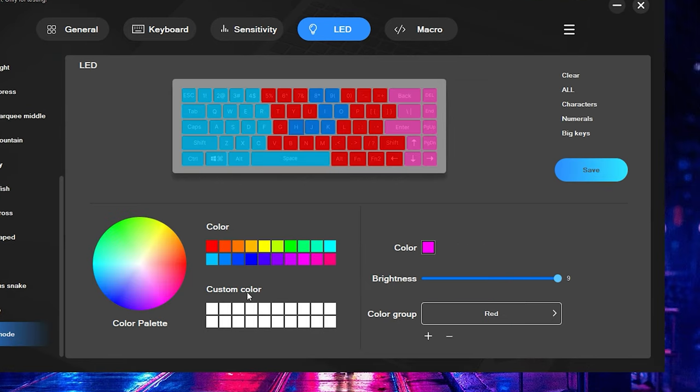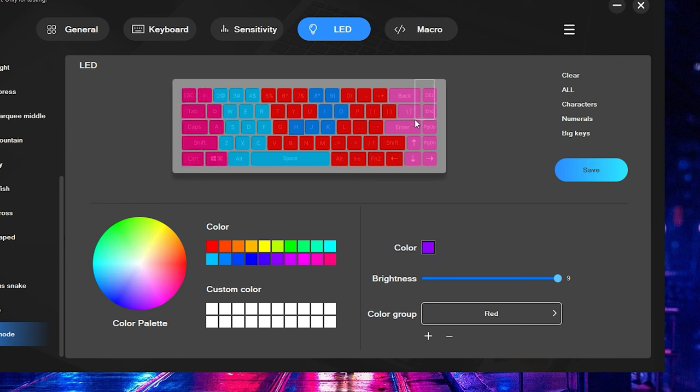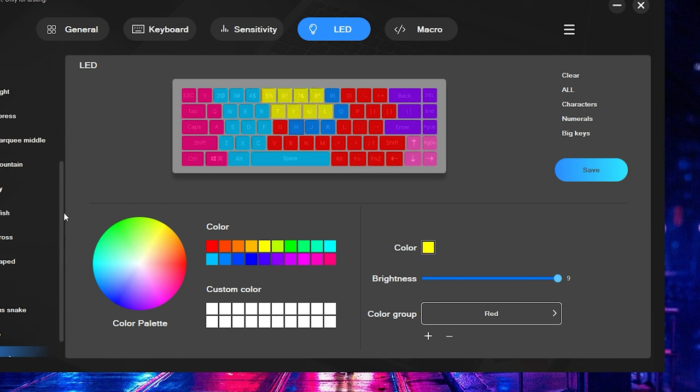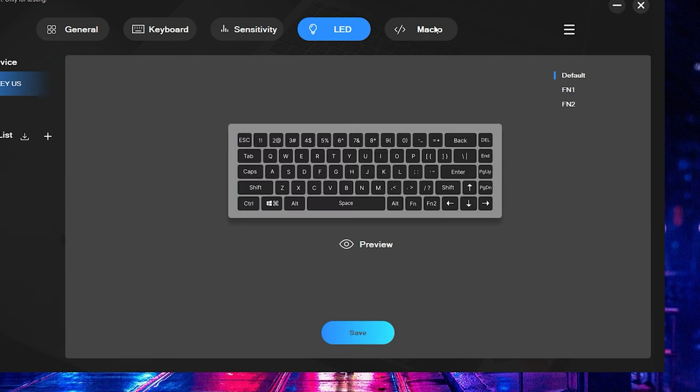They also have this custom color mode where you can just kind of come in here, select different colors, and then select the keys that you want those colors to be. So you really can customize it just about any way that you choose. And that's aside from all these other different types of presets that it comes with. So the RGB on this, it actually looks incredible. It's very bright, and it lights up very well.